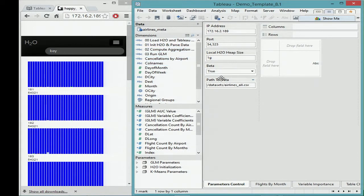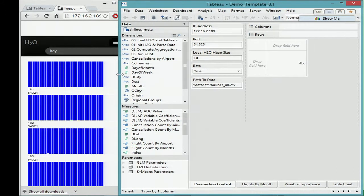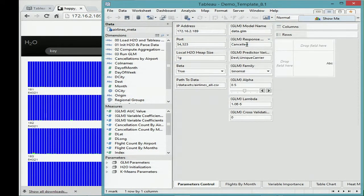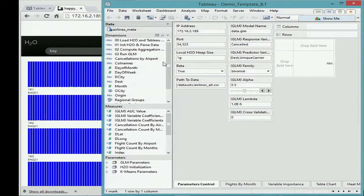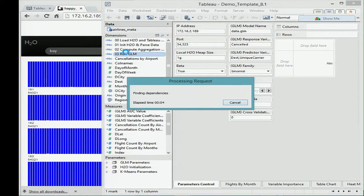Once you've done something like that, you can run a GLM. We are going to run a GLM function trying to predict cancellations based on unique carrier, destination, and all the variables I used this morning using a logistic regression — so it's a classification model. We're going to pull the coefficients to show the interpretation of something in a platform that is good at interpretability. The calculated fields are just R scripts running in R.